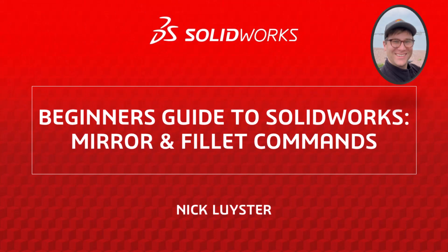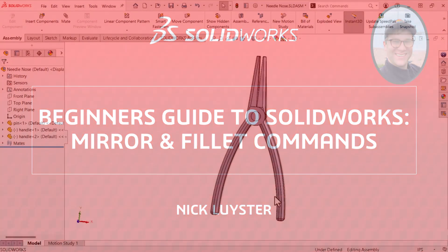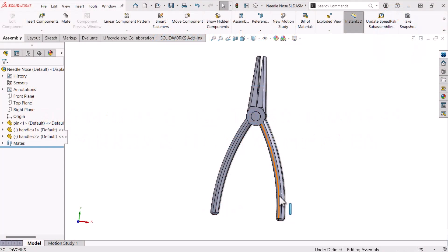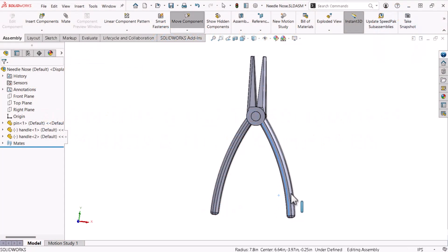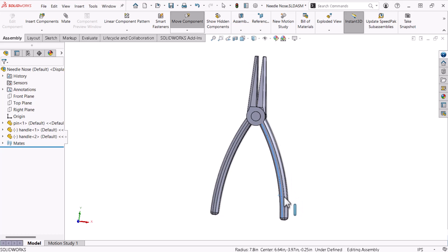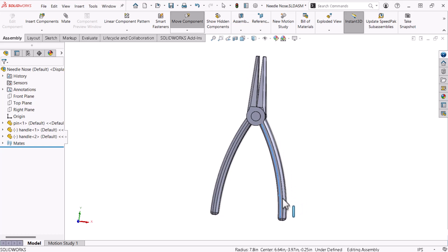My name is Nick Leister and I'm a member of the SOLIDWORKS training team. In this multi-video series I will show you how to start with SOLIDWORKS as I model a pair of needle nose pliers.